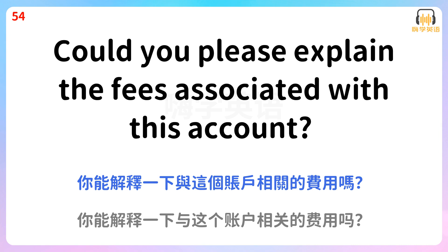Could you please explain the fees associated with this account? 你能解释一下与这个账户相关的费用吗?